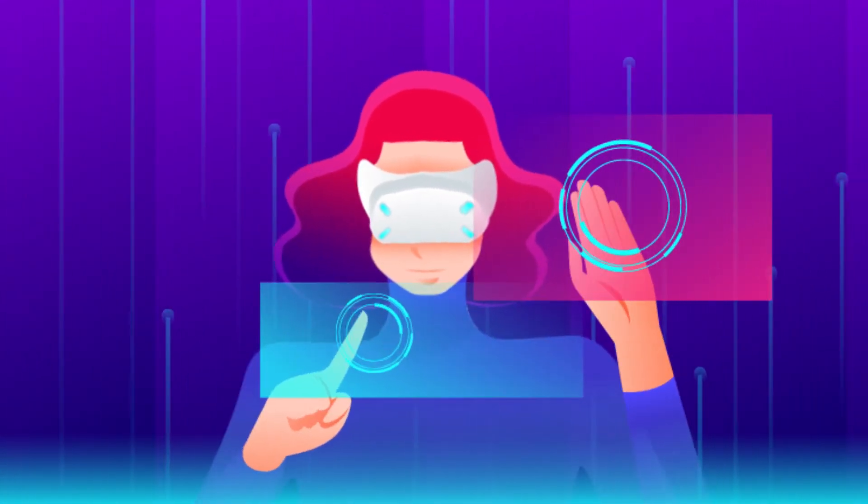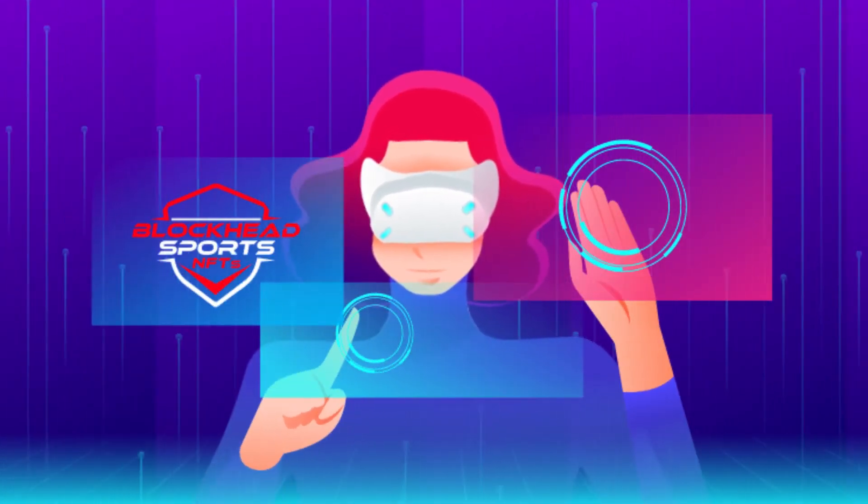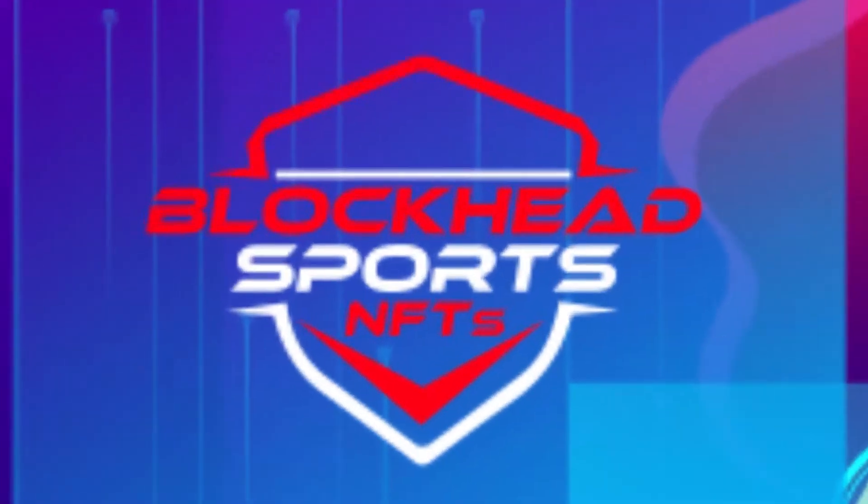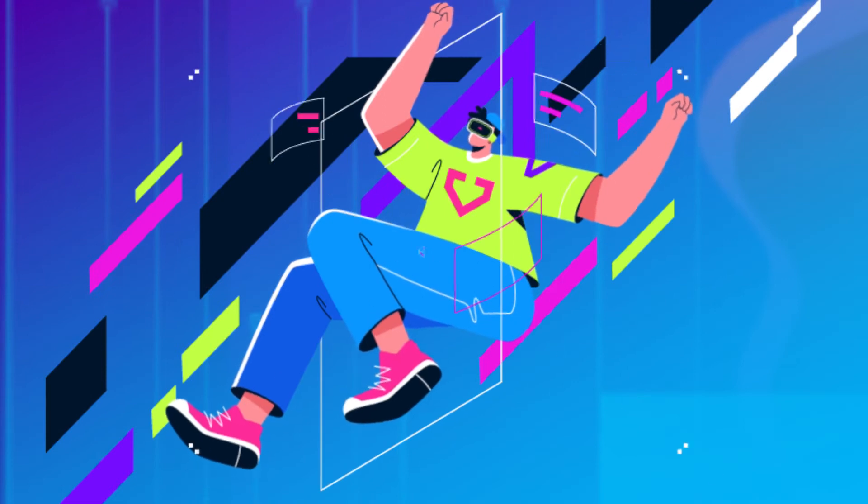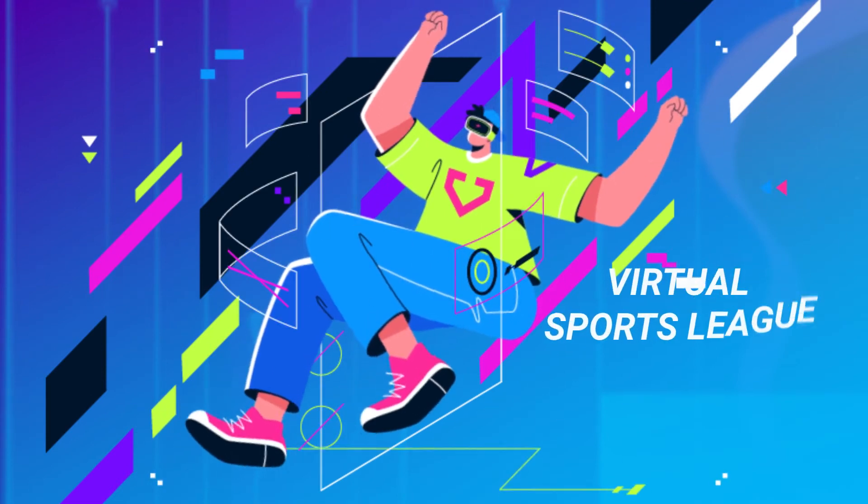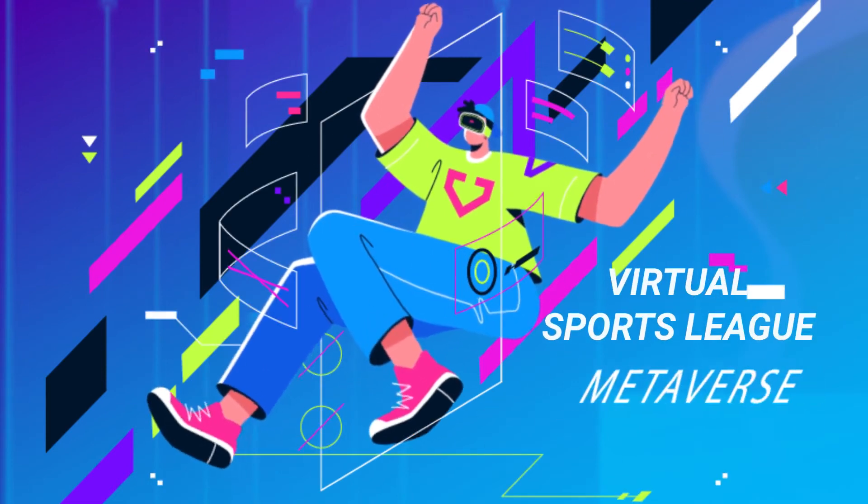Hello guys, today we discuss Blockhead Sports. Blockhead Sports is serving to be the first virtual sports league of the metaverse.